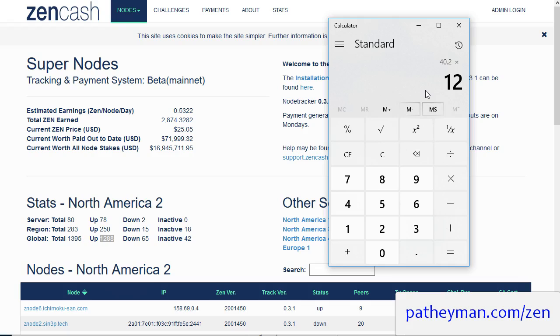So multiply that by 12 and that gives you $482. So it's going to cost you double in just the server cost to run that number of secure nodes versus one Supernode.